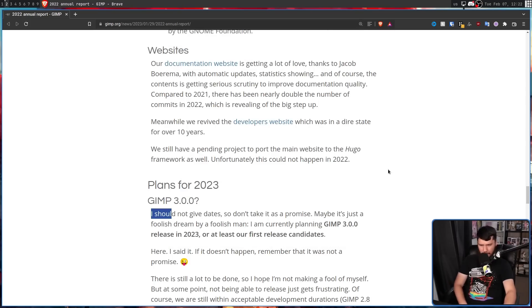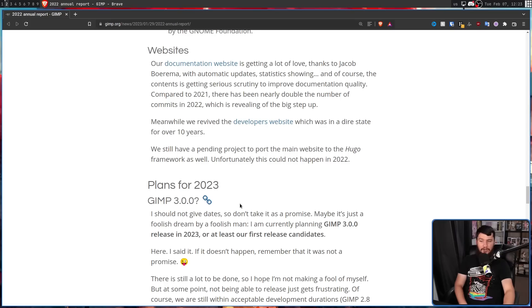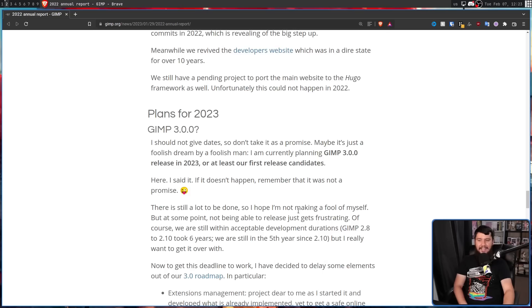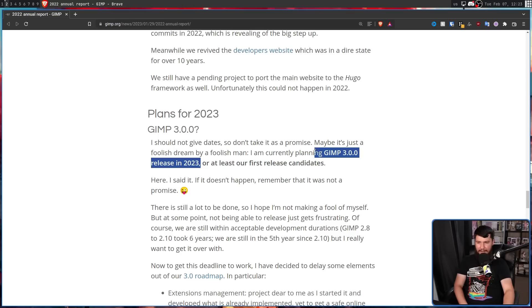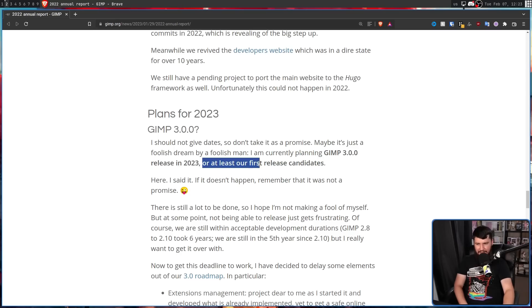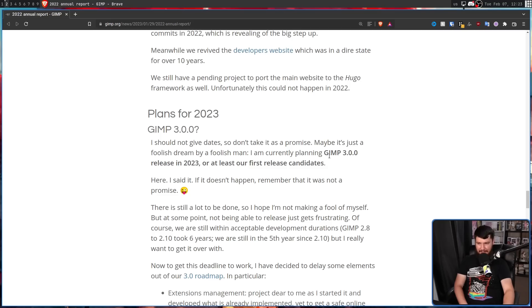GIMP 3.0.0? I should not give dates, so don't take it as a promise. Maybe it's just a foolish dream by a foolish man. I am currently planning GIMP 3.0.0 release in 2023, or at least our first release candidates.